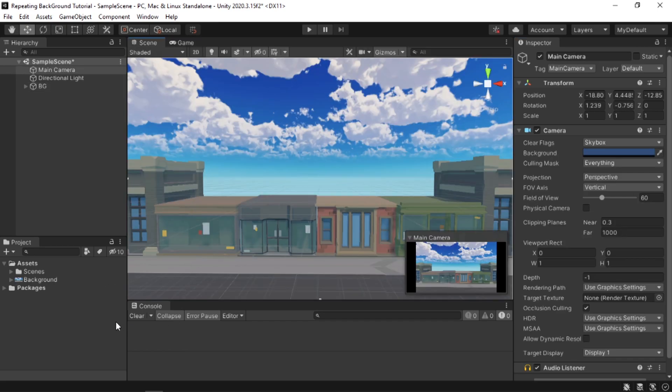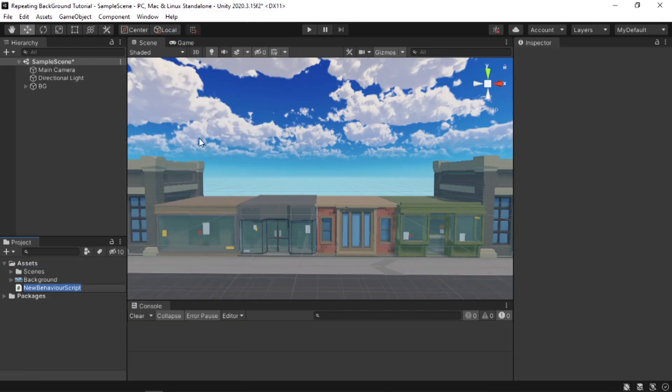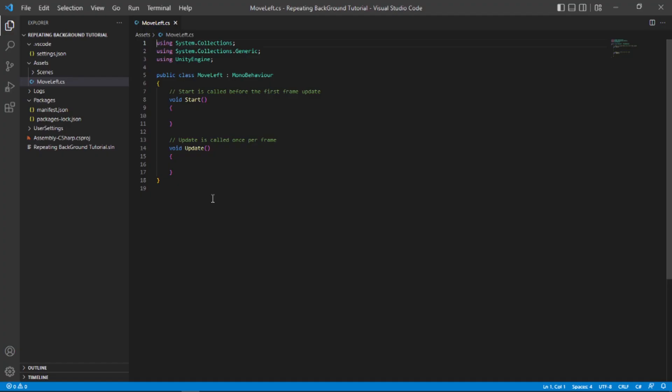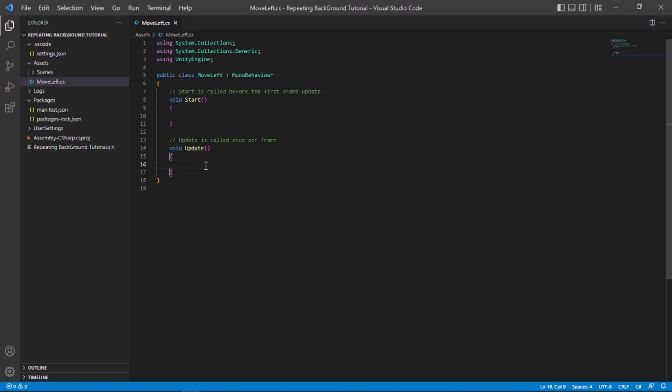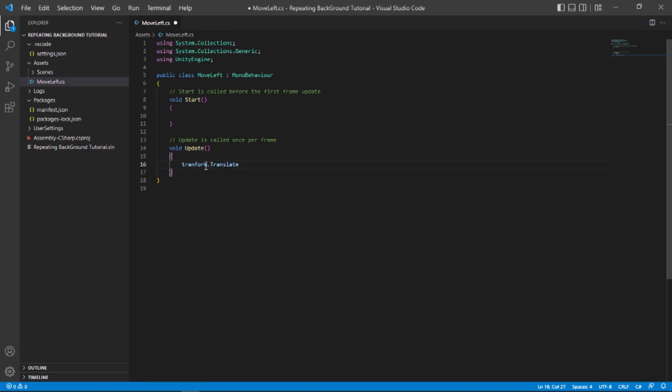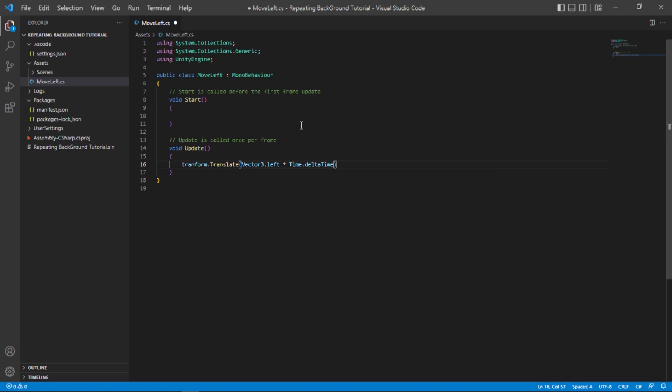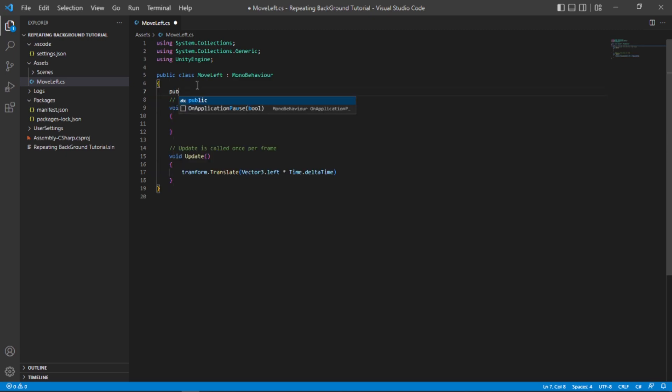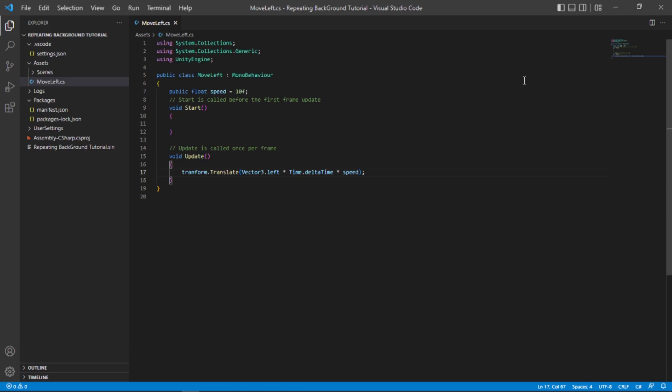Now let's move our background to the left. In the assets folder, create a C# script and call it MoveLeft, and open it in Visual Studio. The method that I'm gonna use to move this to the left is the translate method. So in the update function, type transform.translate, and in parentheses type Vector3.left multiplied with Time.deltaTime. Since I want to control the speed of how fast the background moves, I'm gonna create a public float called speed and default that to 10 for now. Now let's multiply the Time.deltaTime with our speed variable.